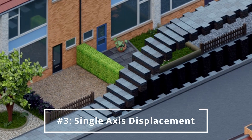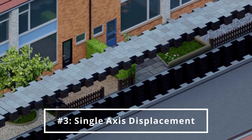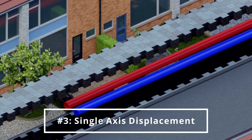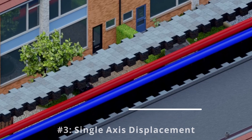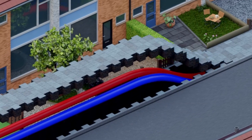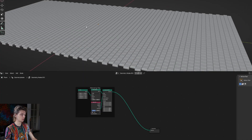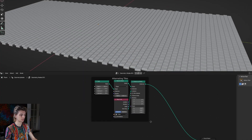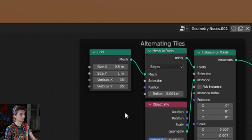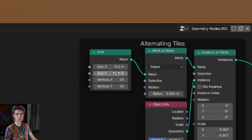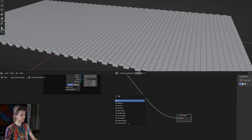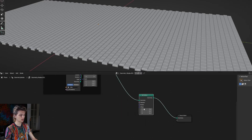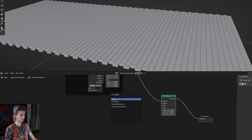Next I actually want to lift some of these tiles up. You can do this with any kind of 2D array of points or even a mesh, but I'm just going to use the alternating tile pattern we've just created. The only thing I'm changing here is setting the x size to 1 and the y size to 0.5. We're going to use a set position node to move our tiles and also get a position node.